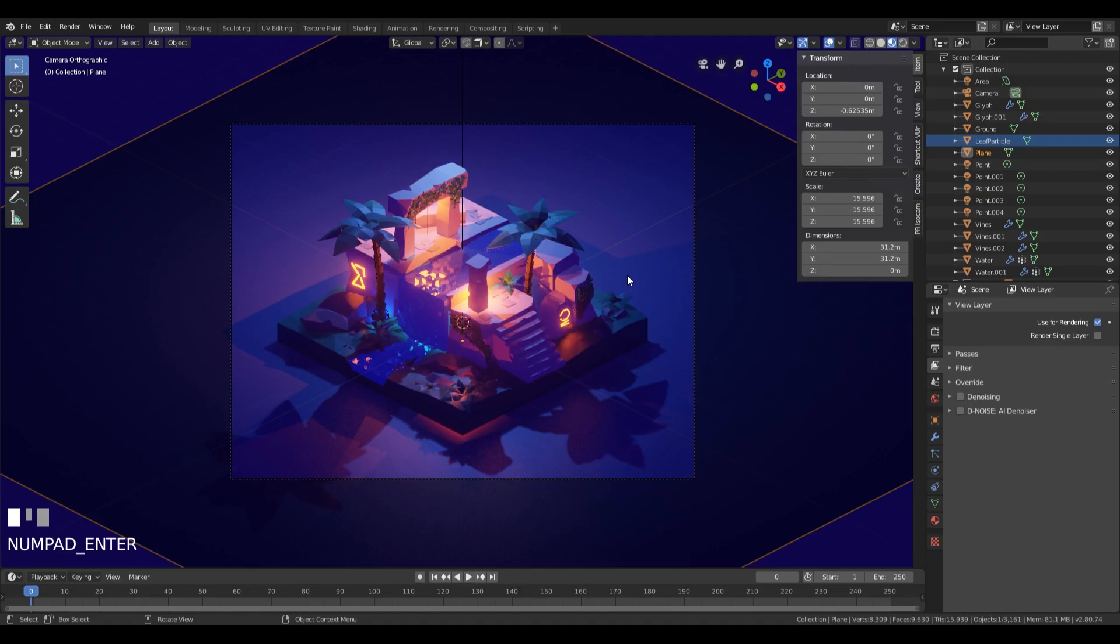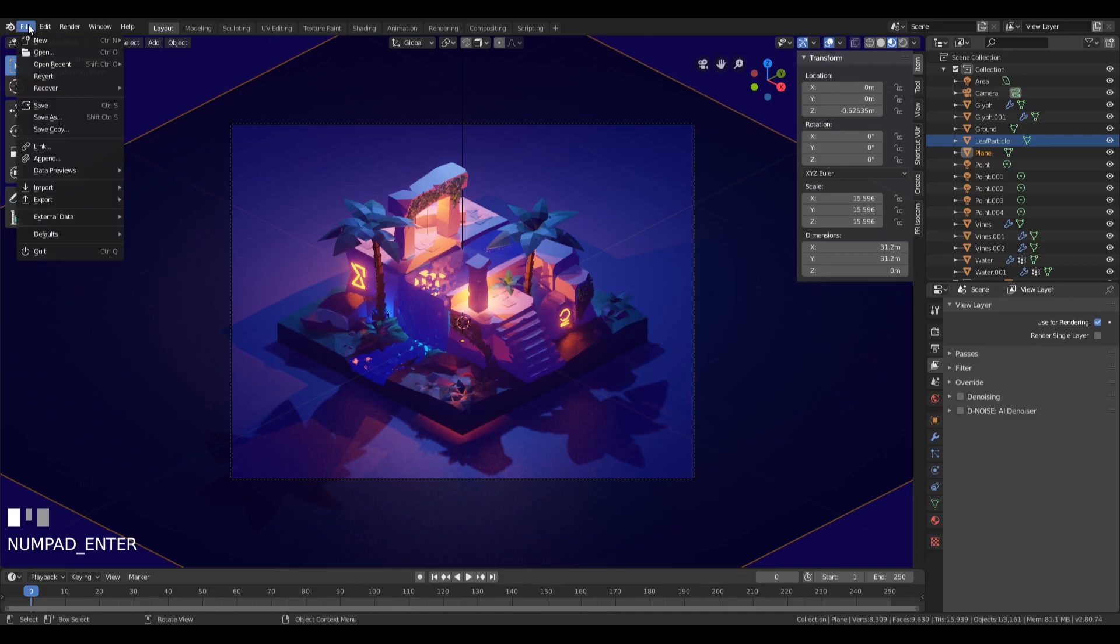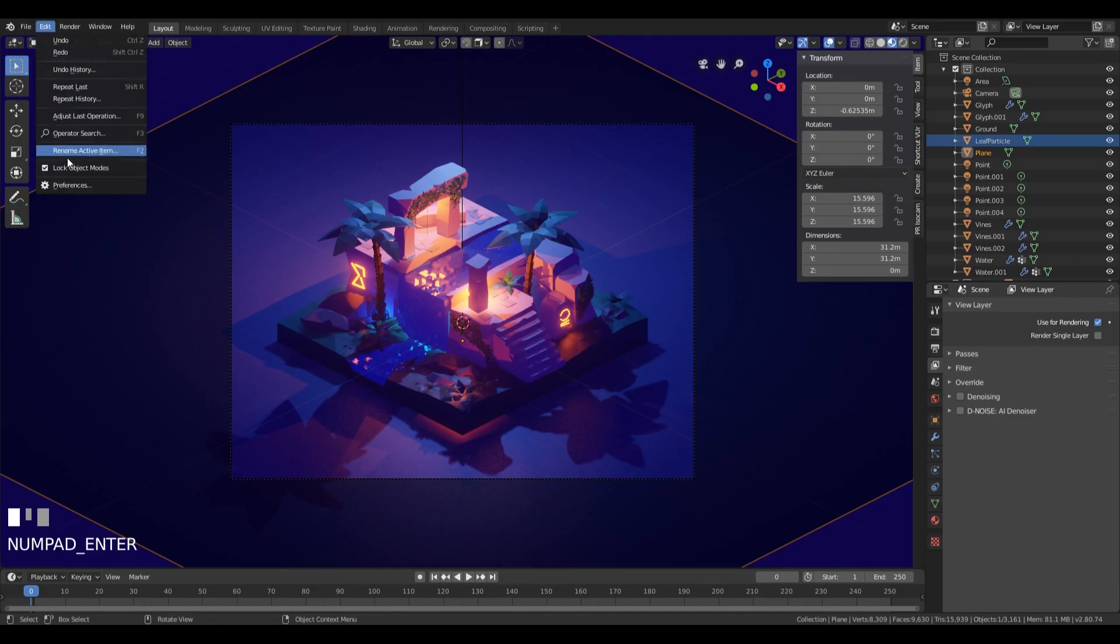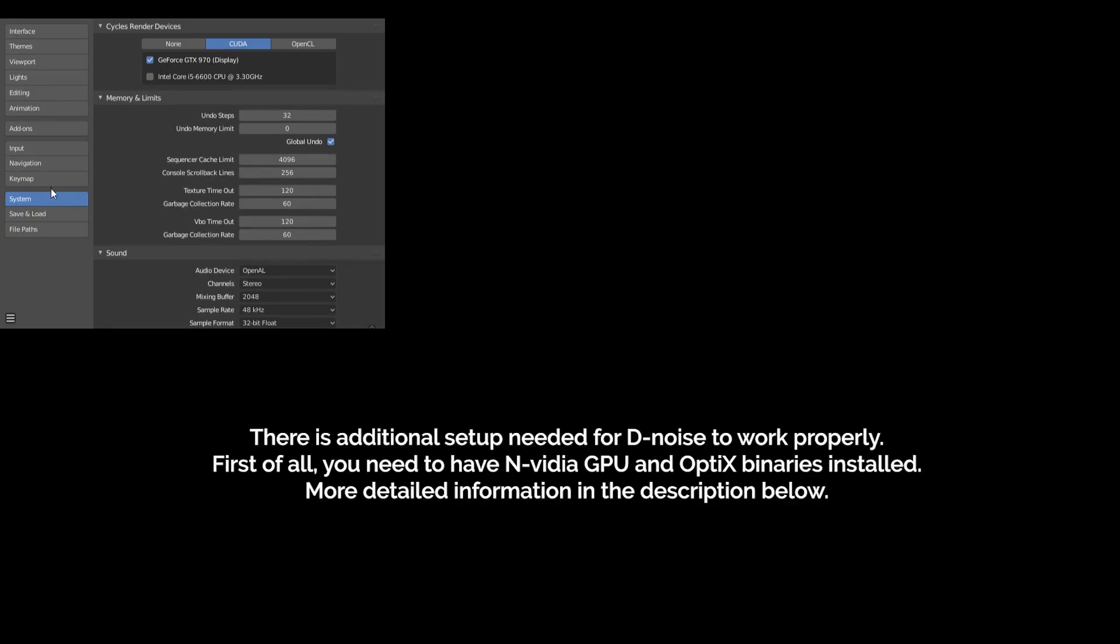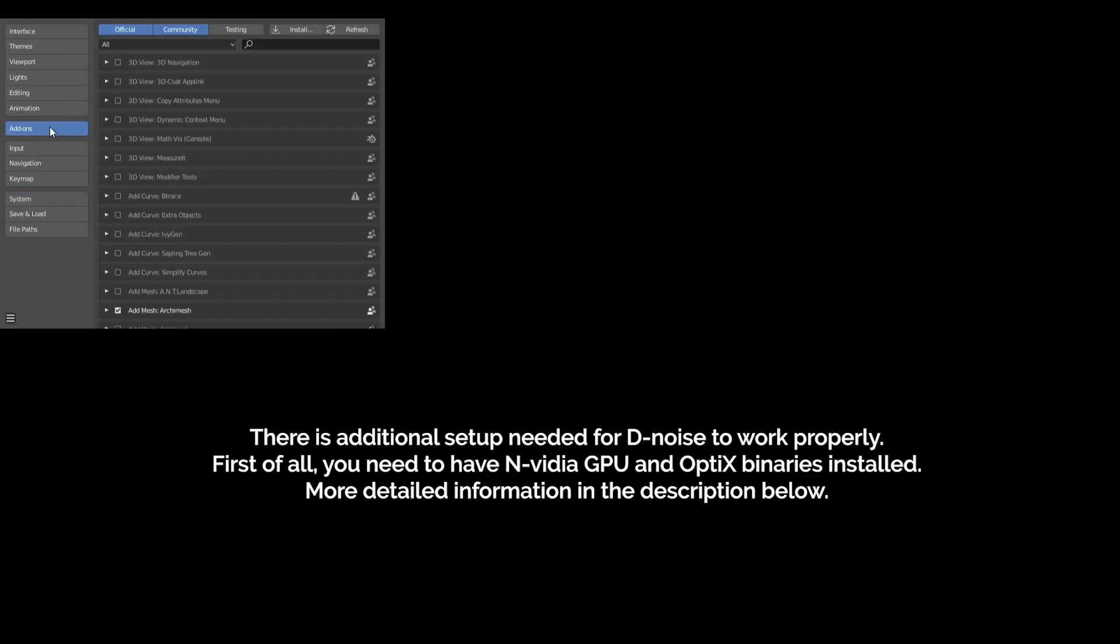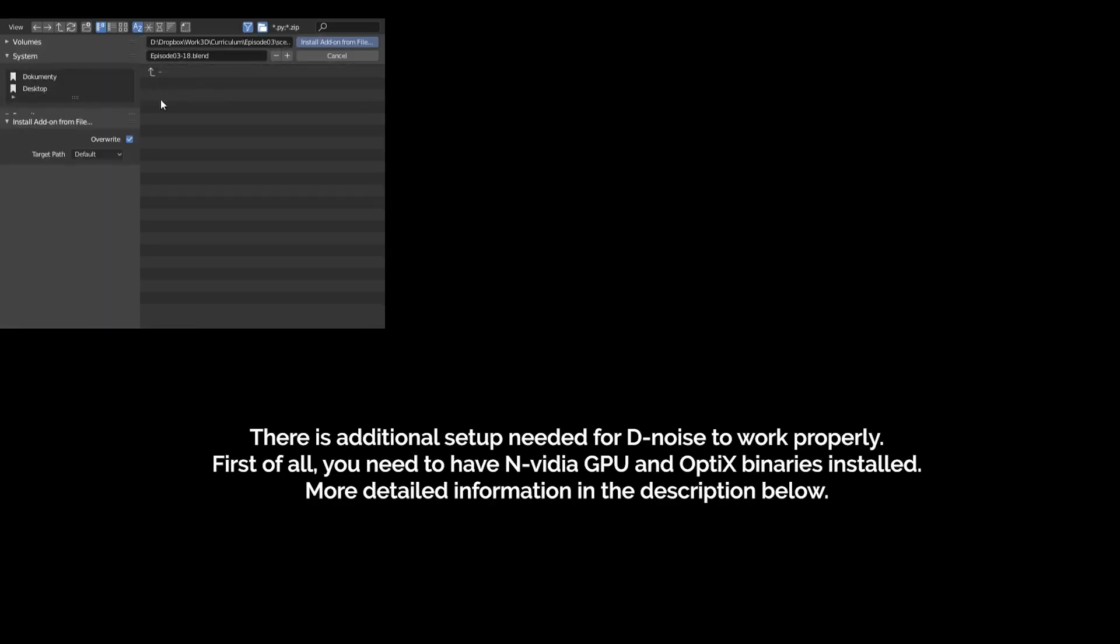Go there, visit the link and download the plugin. It'll download as a zip file—you don't need to extract that, just leave it as a zip file. Then you go to Edit, Preferences, and here in the add-ons you have the button Install. You just click that and locate your zip file with the add-on on your disk, then click Install Add-on from File.